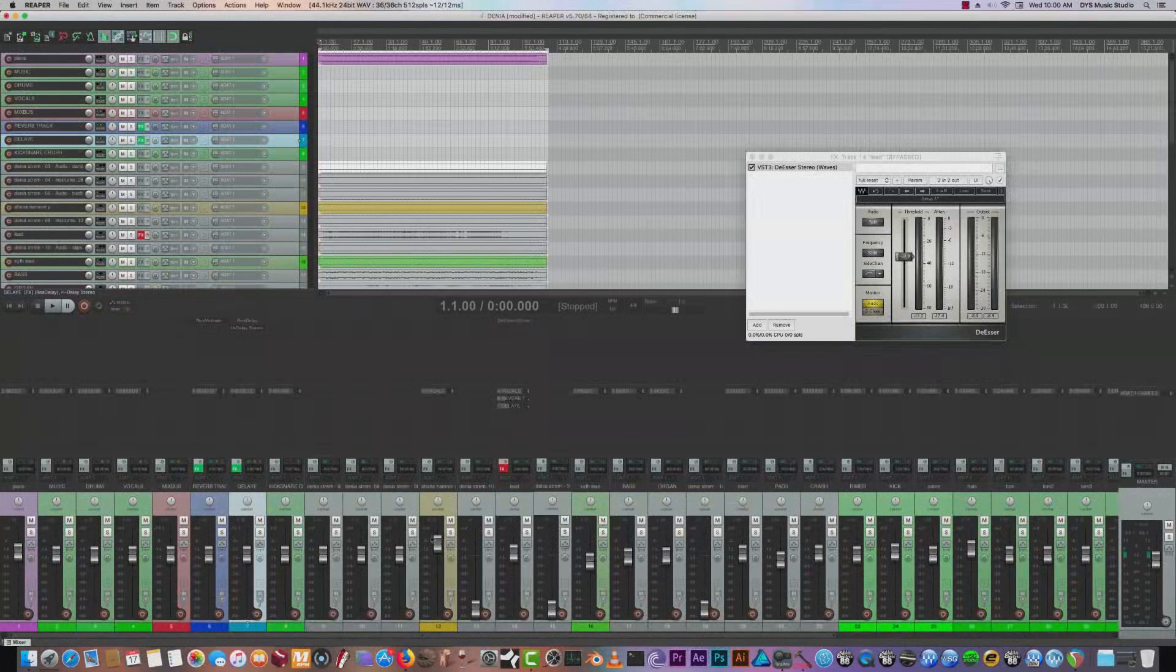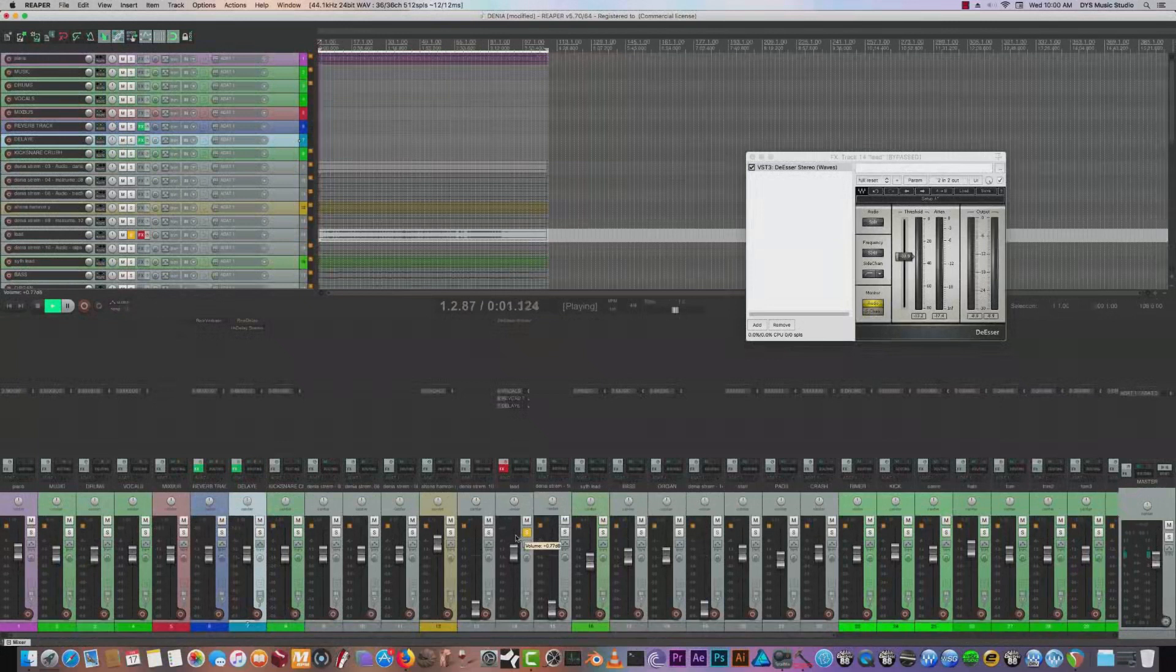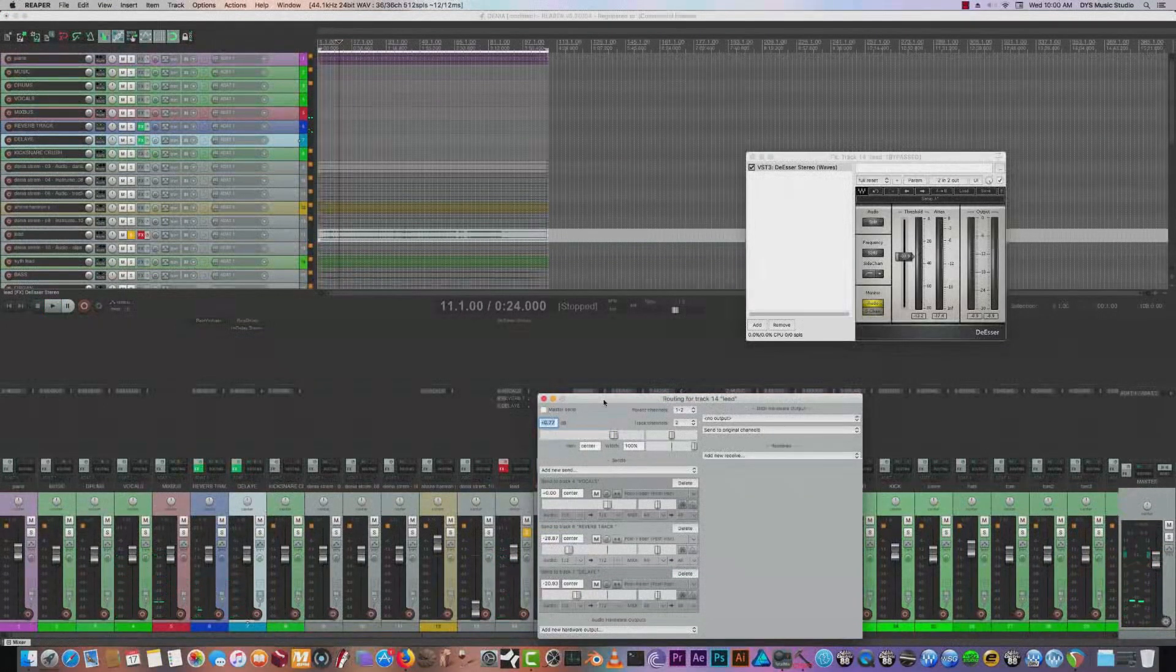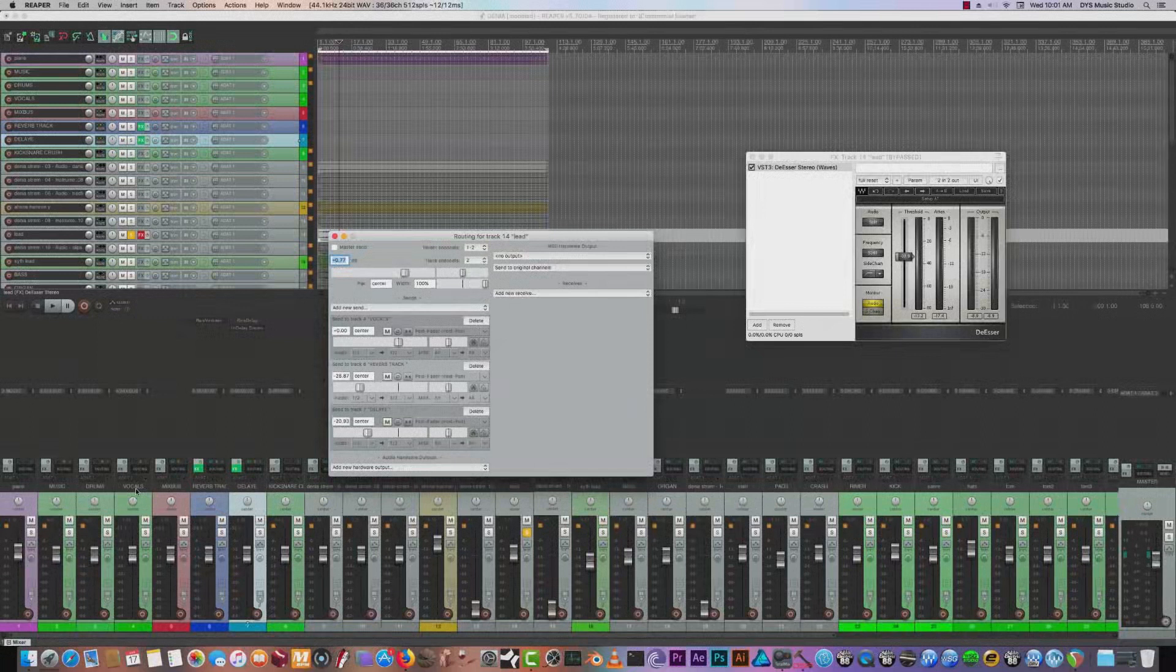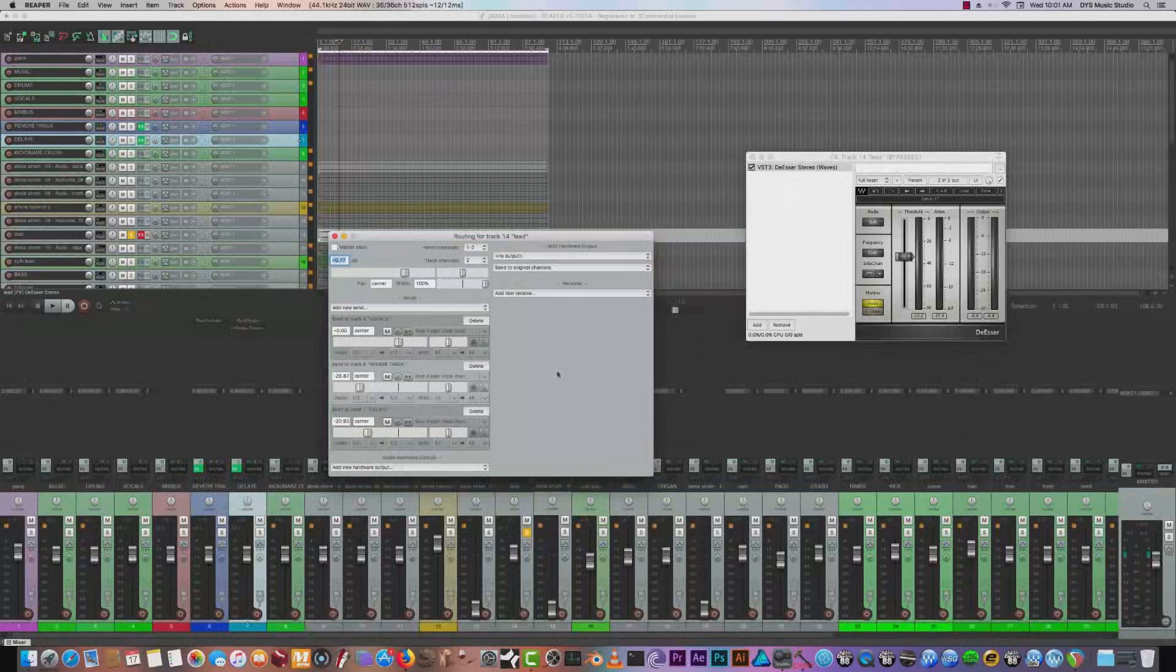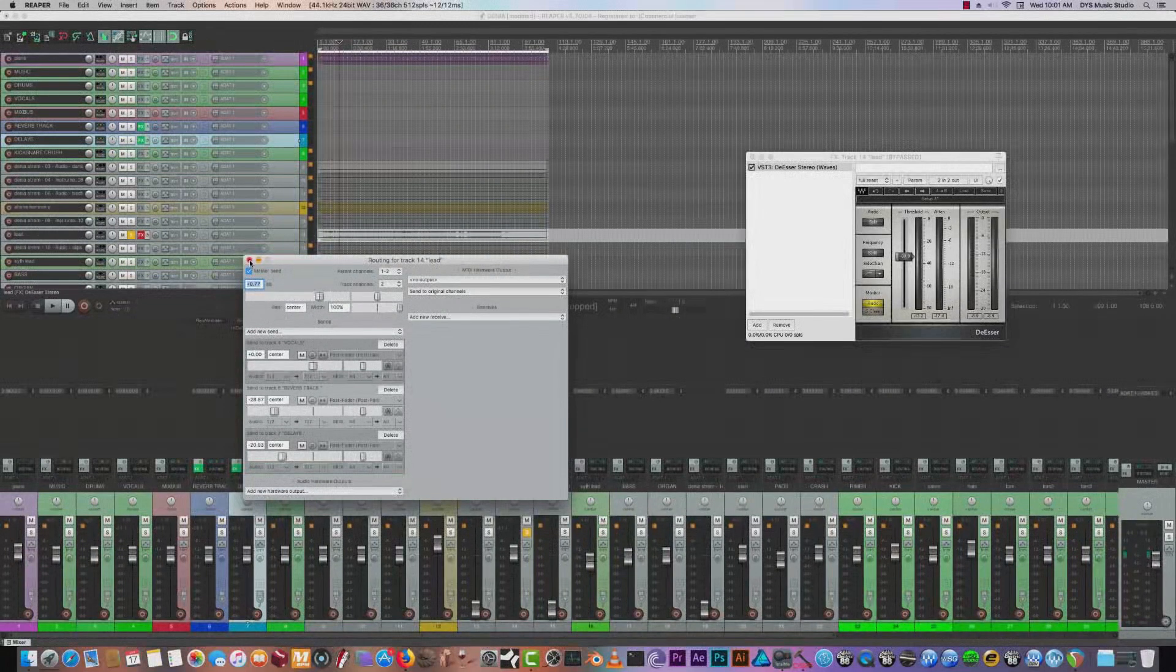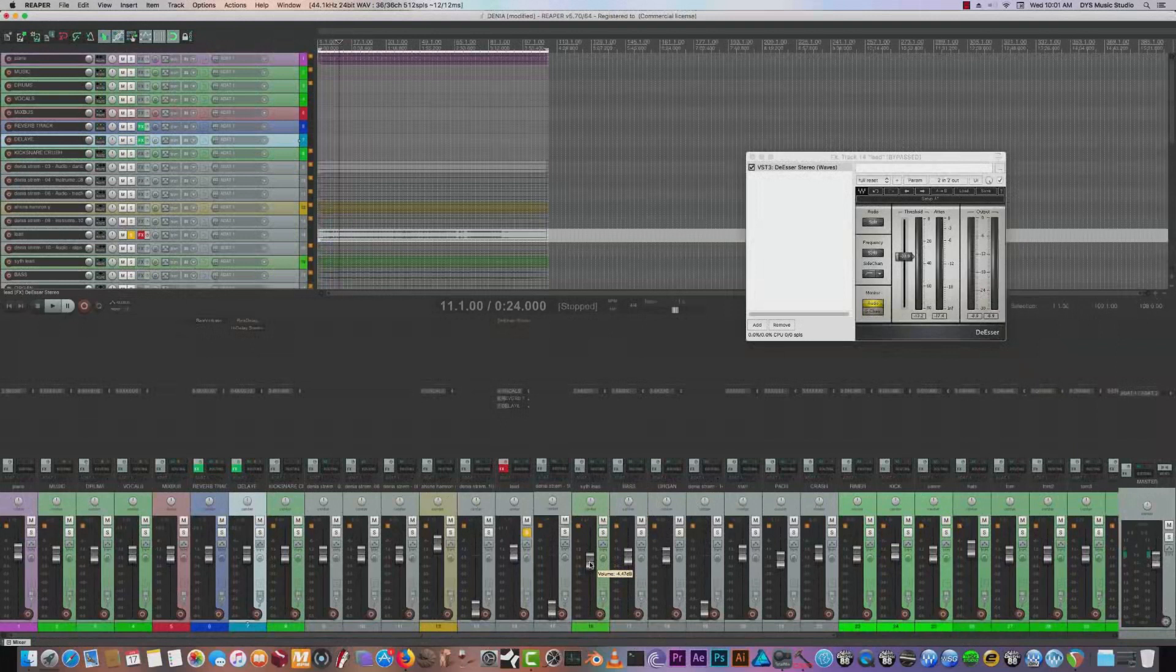Also, what can help you guys that are using Reaper if you notice the sends. For example, if I can bring up Denia's lead. Notice the master send, meaning I have her vocals coming out of my vocals auxiliary track. And if I leave the master send in, a copy of the signal is going to the main out as well, kind of giving her a power compression feel. So I like that feature. I'm going to turn it back on to get the vocal more volume and stuff. So that's a good thing with Reaper.